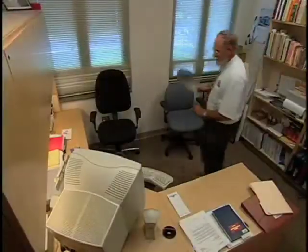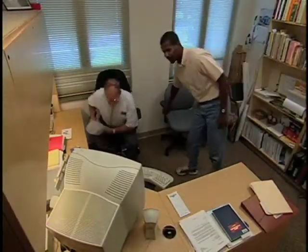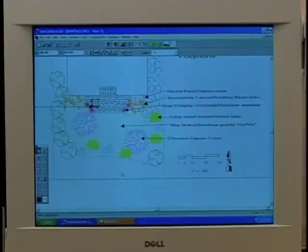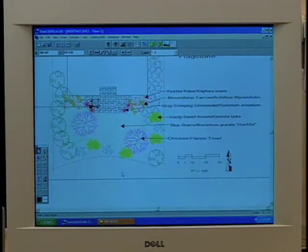Do you still design on paper these days? No, I actually use the computer. This is a typical front yard design that shows some of the principles and elements involved in landscape design. This is like making a cake — the principles will be the recipe and the elements will be the ingredients that go into making that cake.